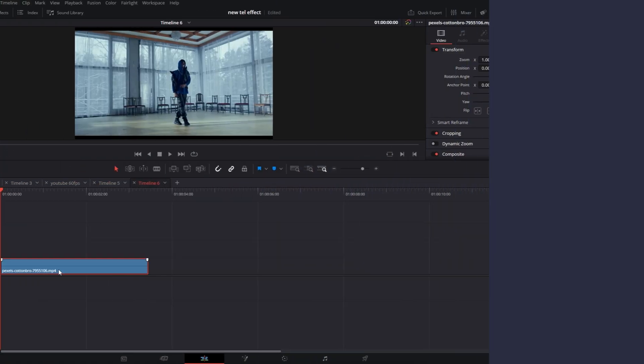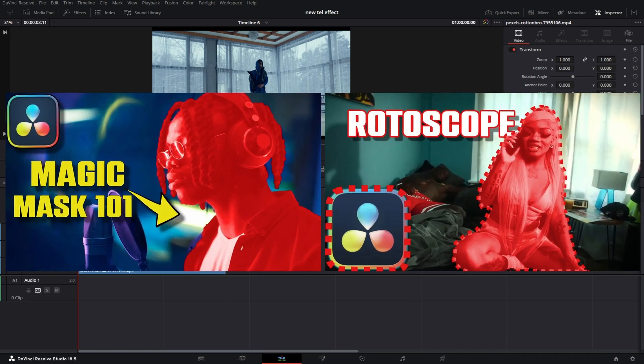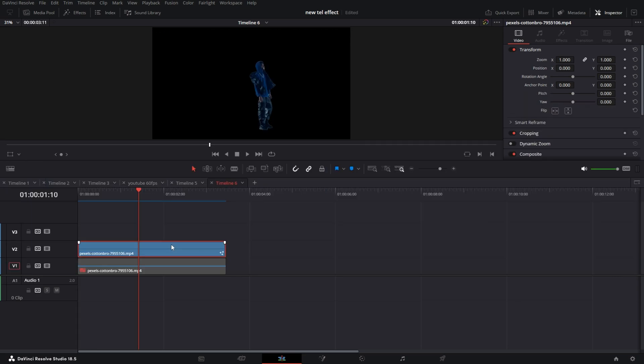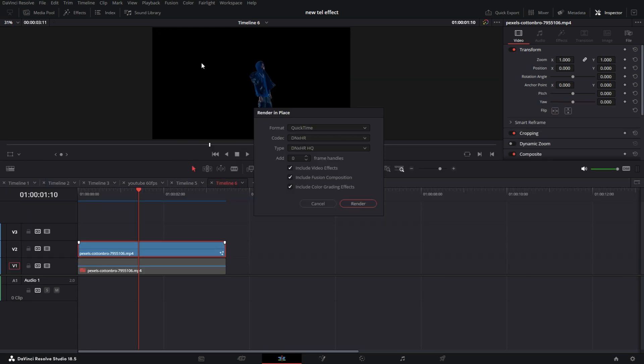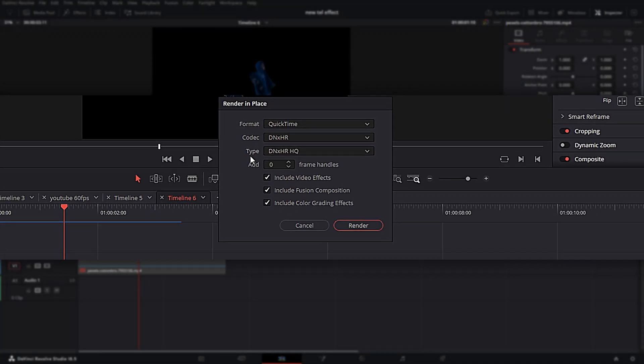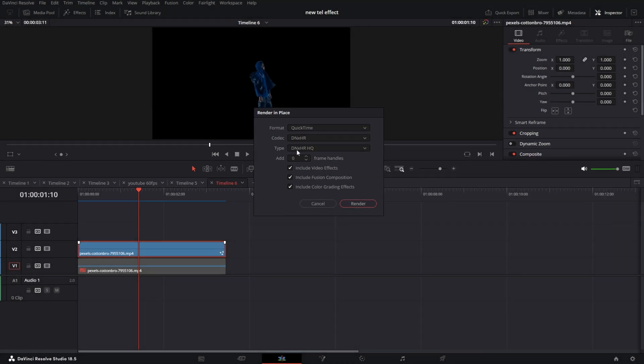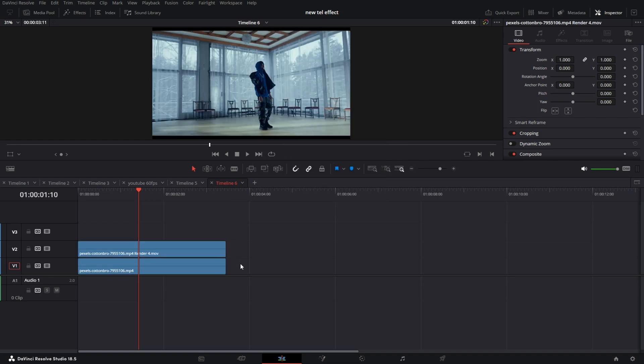We're going to hop straight into it. Select your clip, hold Alt and move up to make a copy. You can rotoscope it using either one of these methods. Now despite whatever method you use to rotoscope your subject, you're going to right-click, go to Render in Place, and select on the codec - you're going to select DNXHR and type DNXHRQ. That's because this video is already color graded, it's a stock video clip. But if I was going to color grade it, I'd probably leave it at 10-bit or 12-bit.